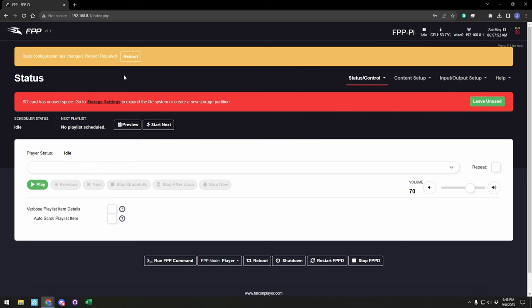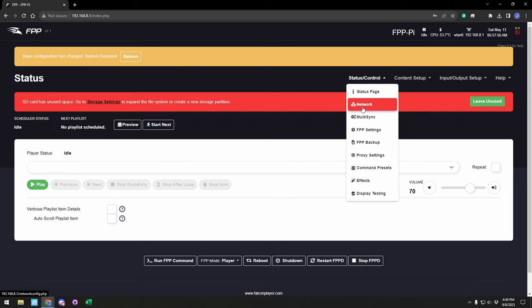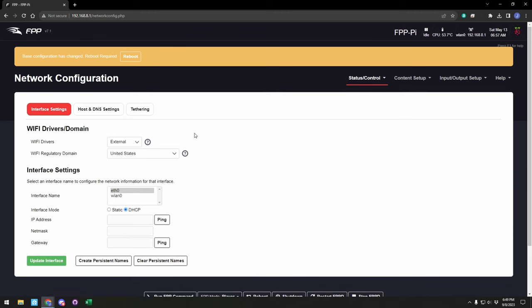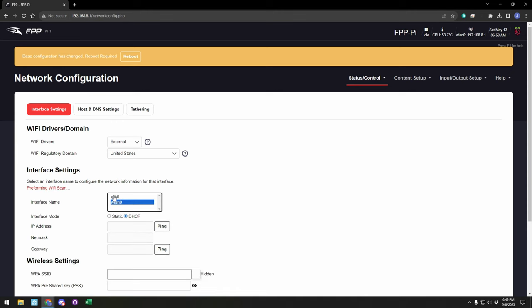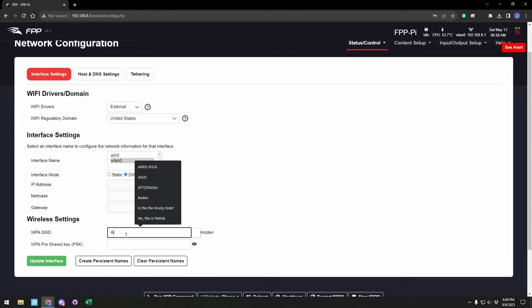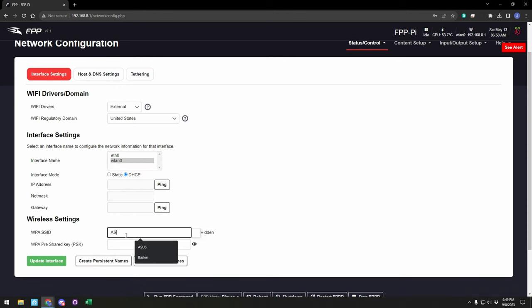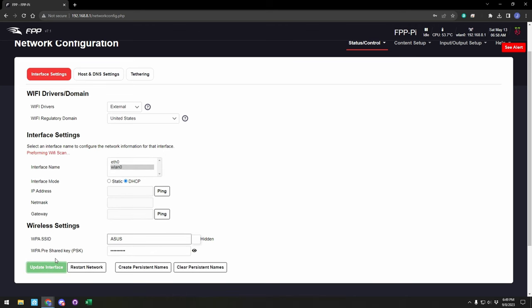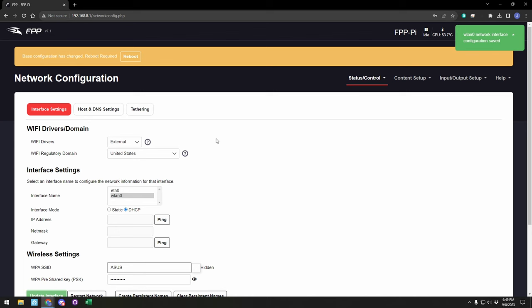You have a banner here to reboot because you changed settings, but before we do that, we'll go to our network settings. Since this device was done over access point and it will work wirelessly, we want to go ahead and set that up. We can enter in our network and the password, and then click update interface. Then we can go back to the top and do a reboot, and it will apply our changes. When the device comes back up, it will connect to our wireless network.